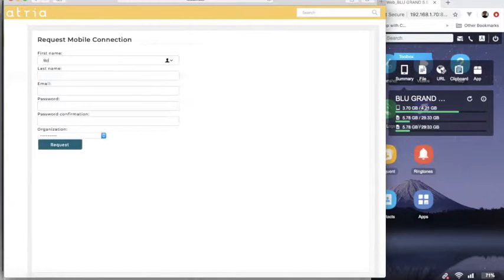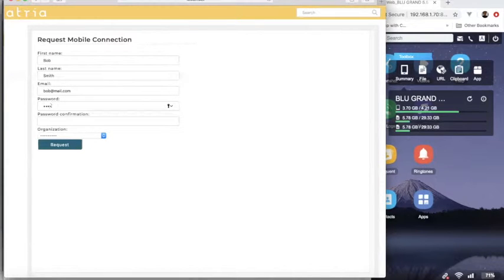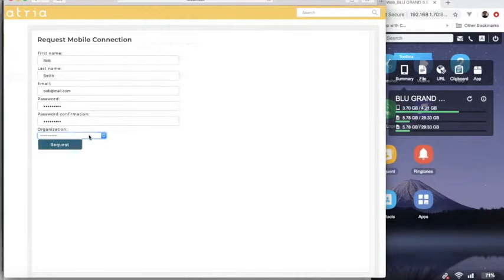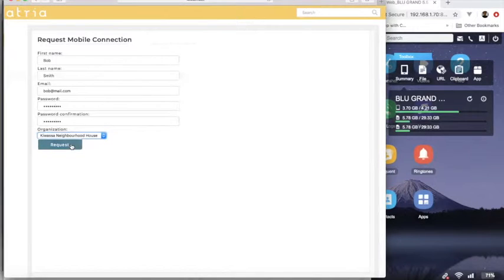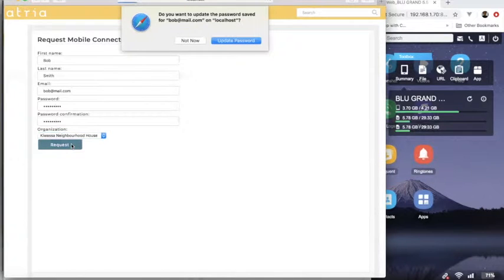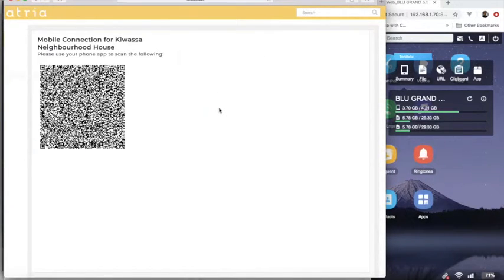So our neighbor is Bob Smith, bob at mail.com. So we know how to get in touch with them and we'll give them a password and he wants to connect with Kwassa House and we'll make that request and it brings up a QR code.